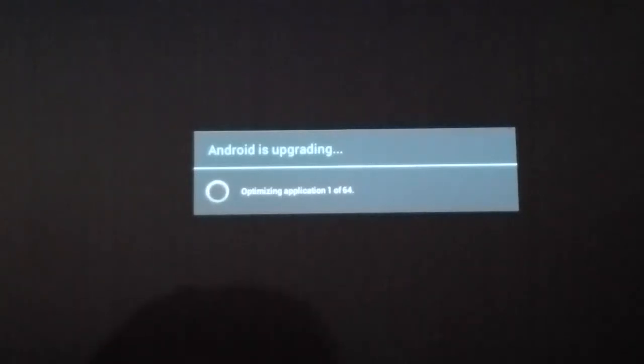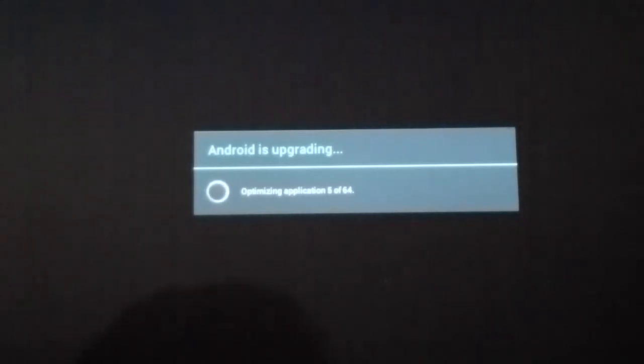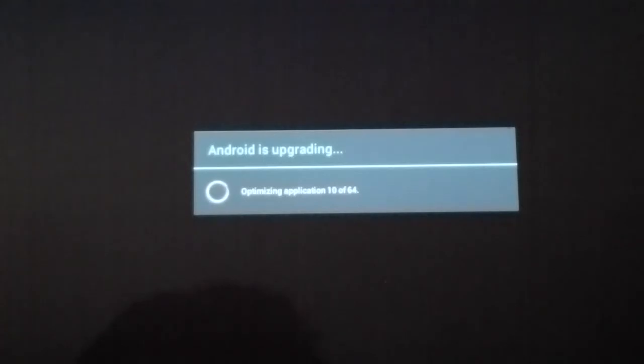So after the first login screen, it does take some optimizing applications settings. Android is upgrading and it will take a few more minutes.